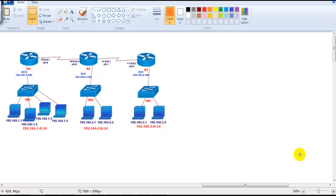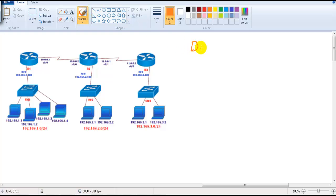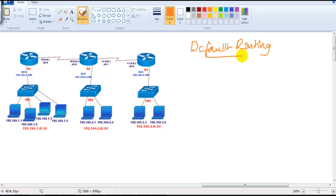In this section we are going to continue with default routing. In the previous video we discussed that default routing can be used in two scenarios: either if you want to route any packet to the internet, or at end locations.